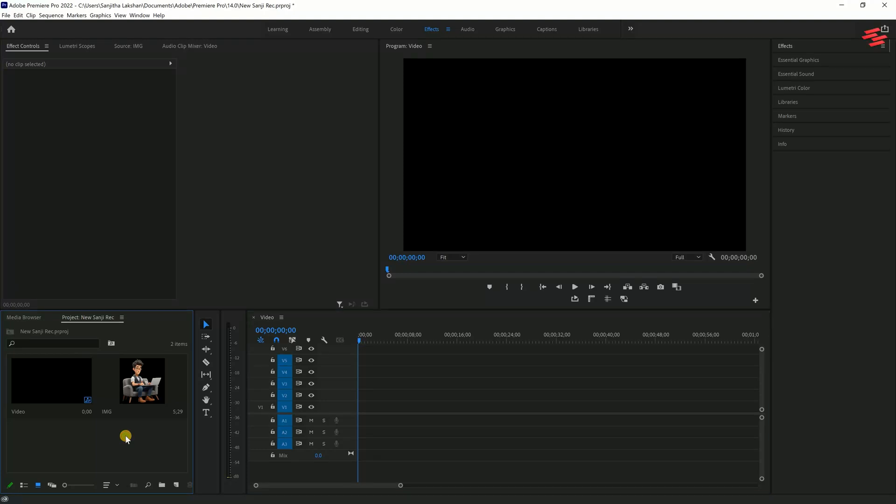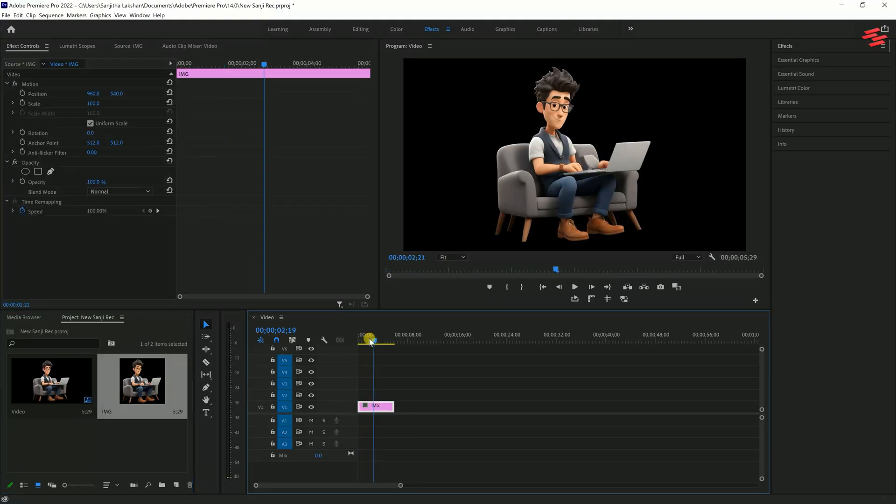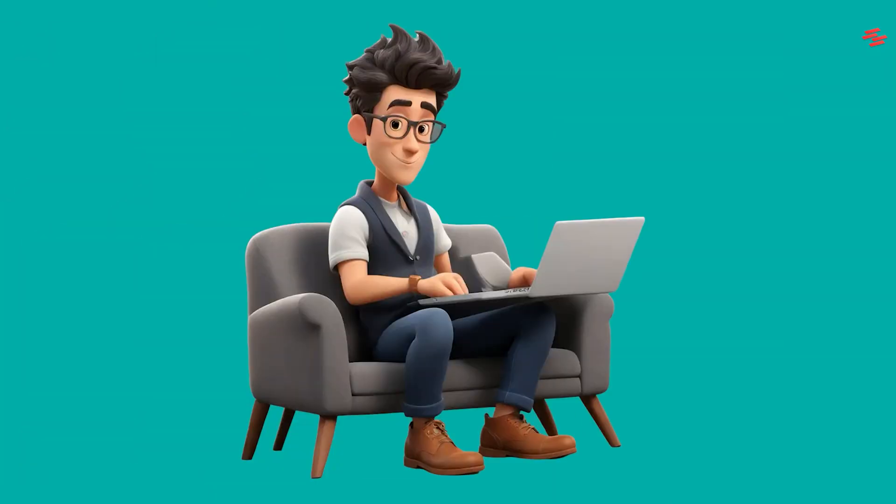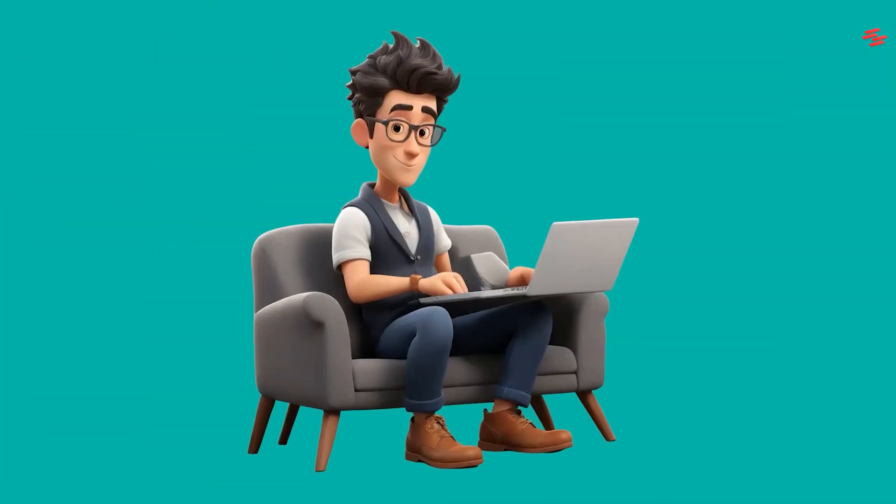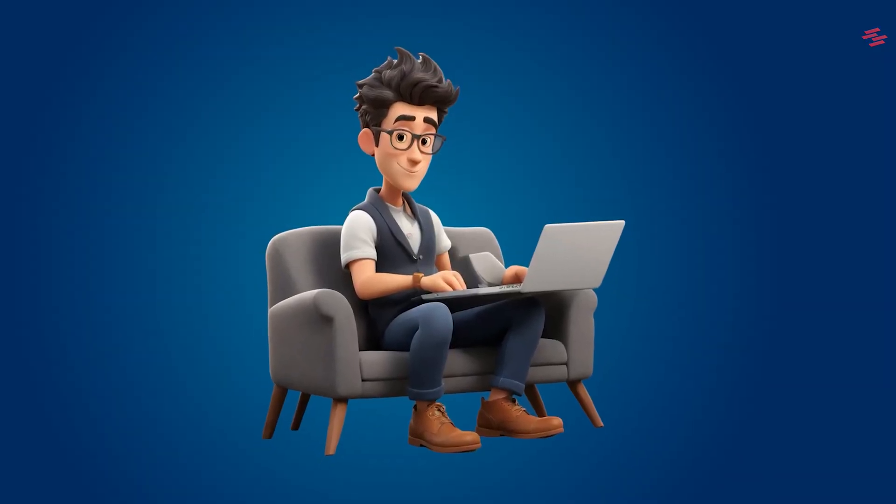Hello everyone. When you add an image to the Premiere Pro timeline, you'll notice the default background colour is black. In this tutorial, we'll explore how to add solid and gradient backgrounds.